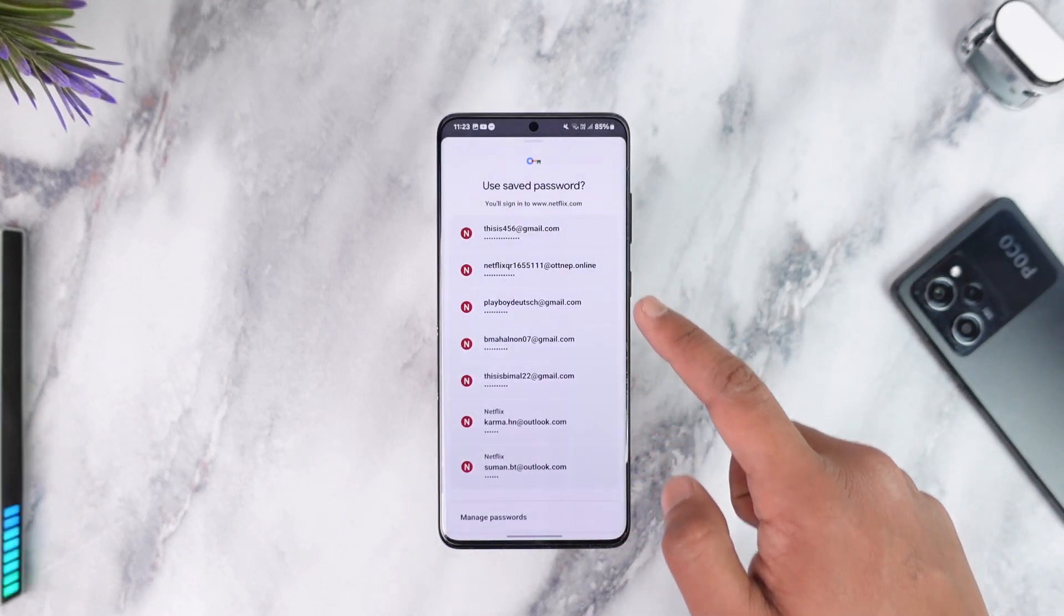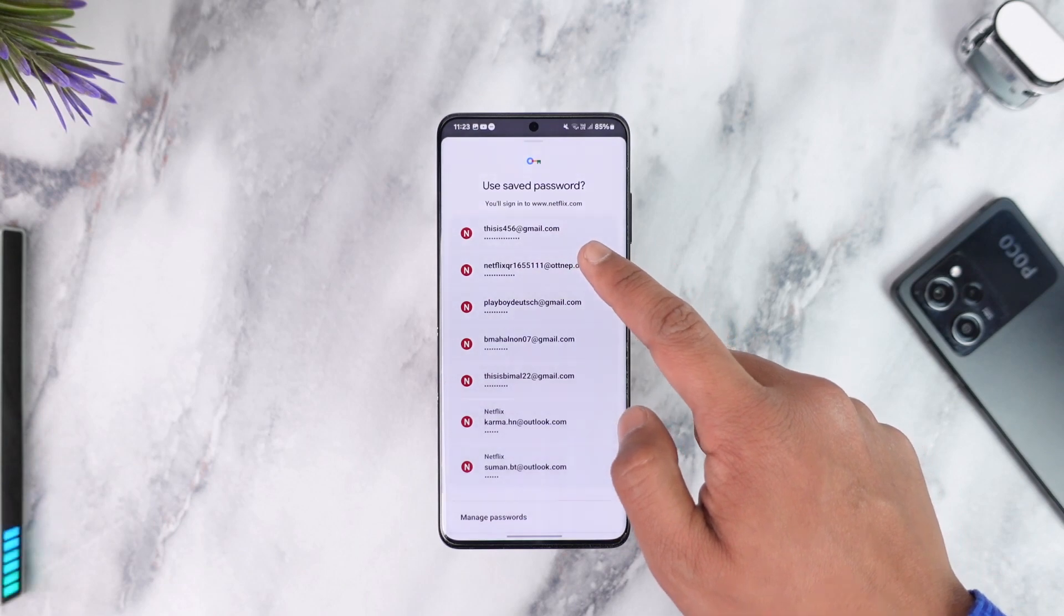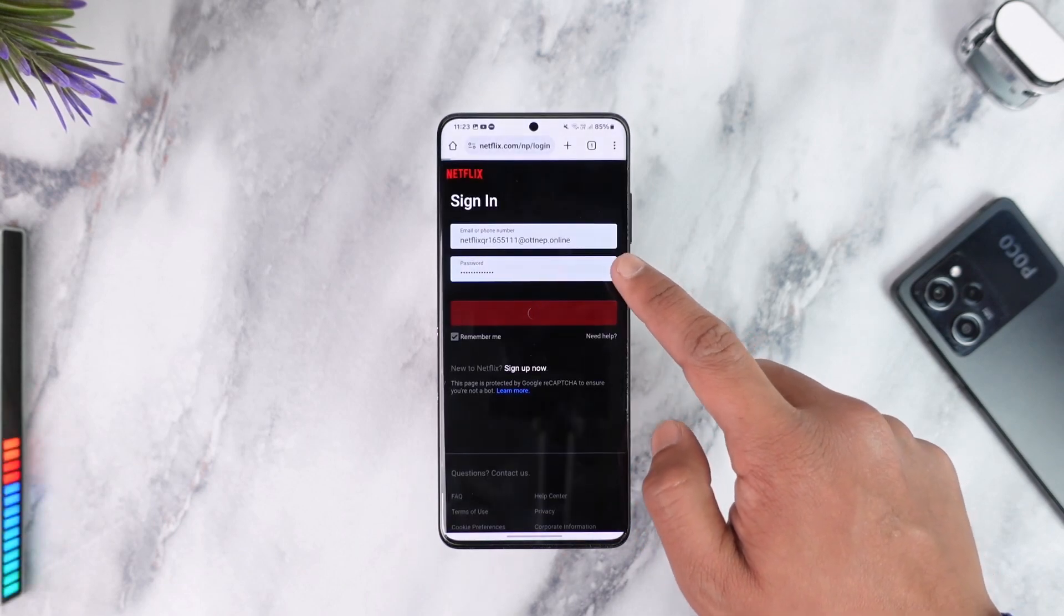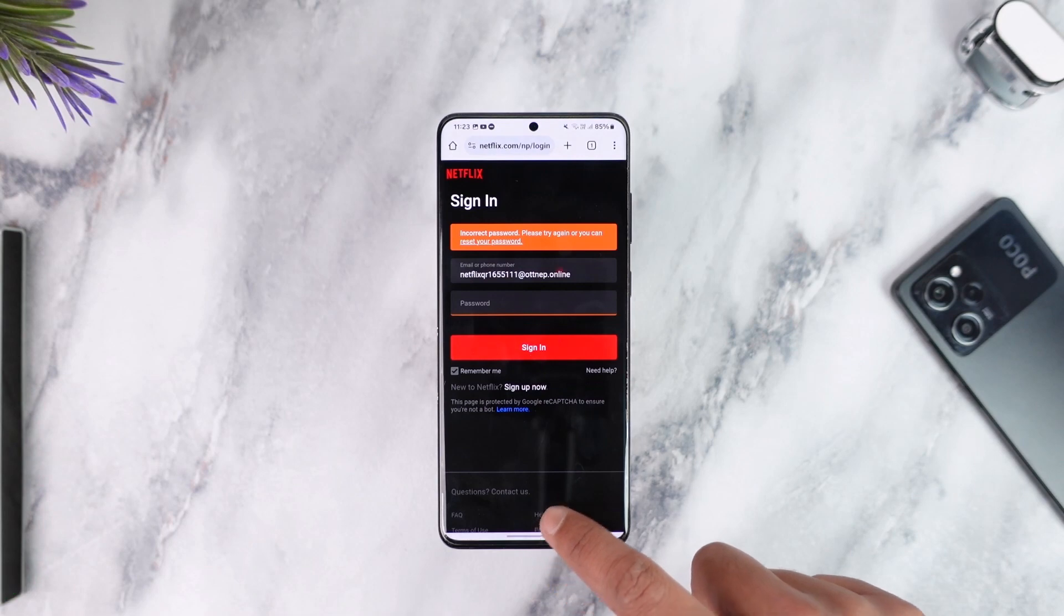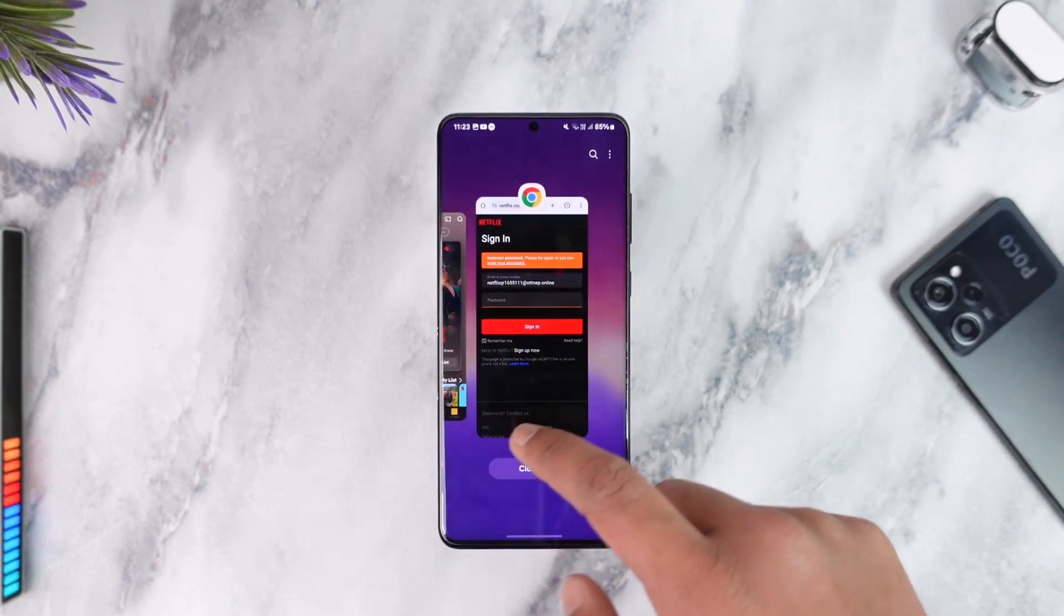that you have. So you can simply select an account that you have saved the details of and tap the show password button in order to see this password. But this only works if you have saved it.